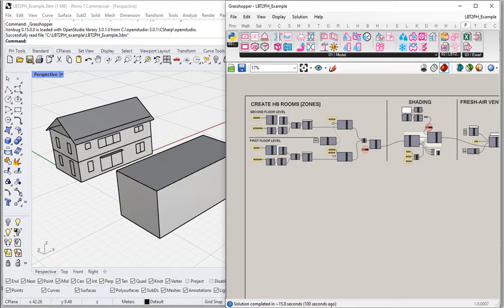Now that we have a good sense of how to use the basic shading solver tools to calculate our shading dimensions — the older version of doing the PHPP shading calculations — let's turn our attention to an alternate method using the new Ladybug Tools native solvers. We'll figure out another method for calculating shading reduction values that harnesses the power, speed, and flexibility of those new Ladybug tools, the ability to model larger, more complex scenes with more detail, and do everything much more quickly.